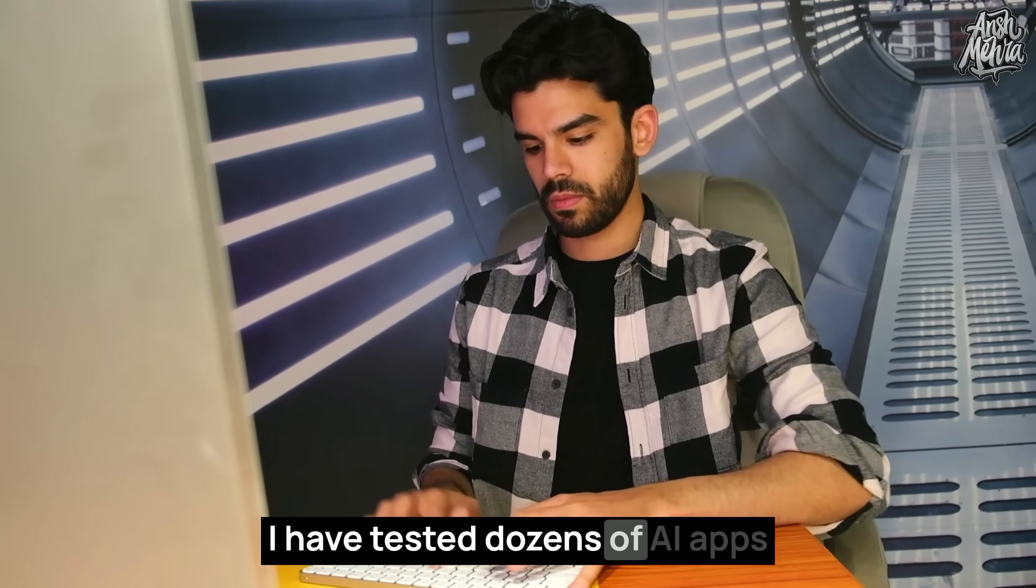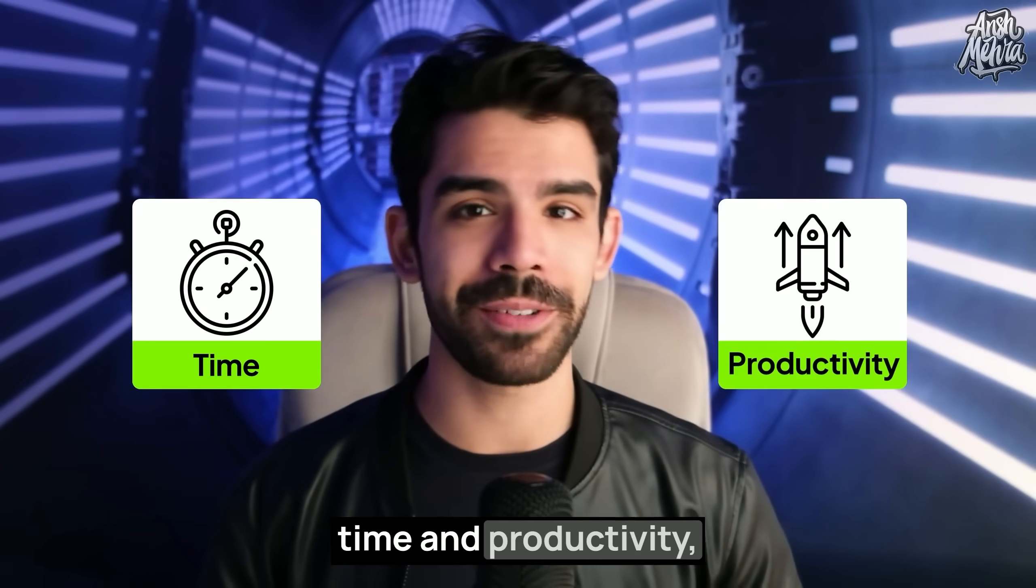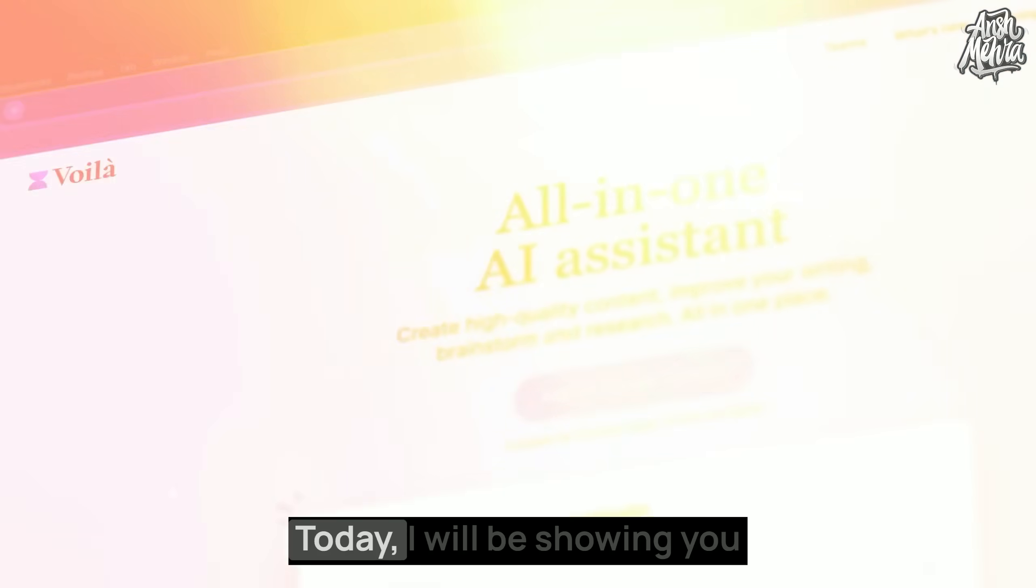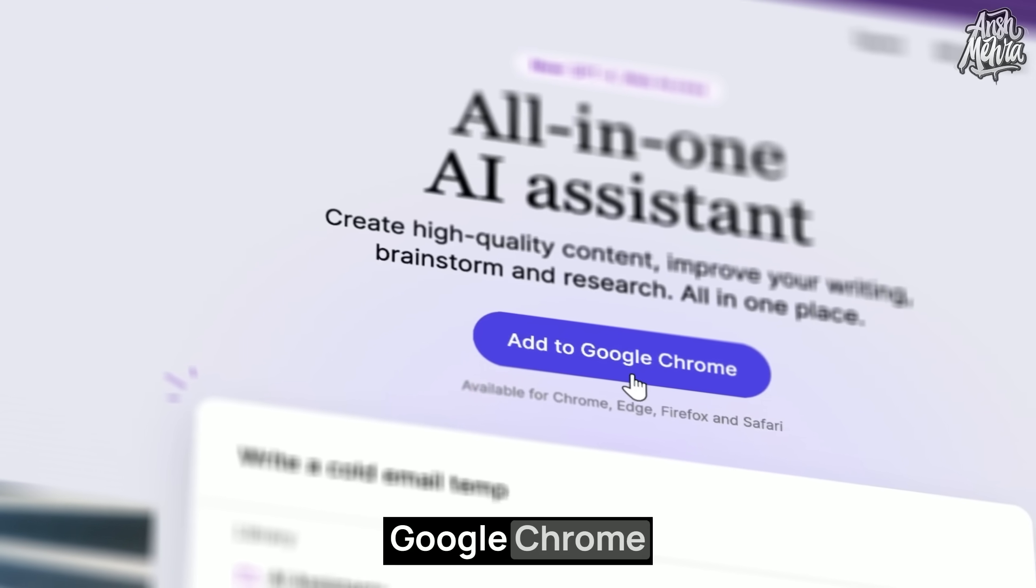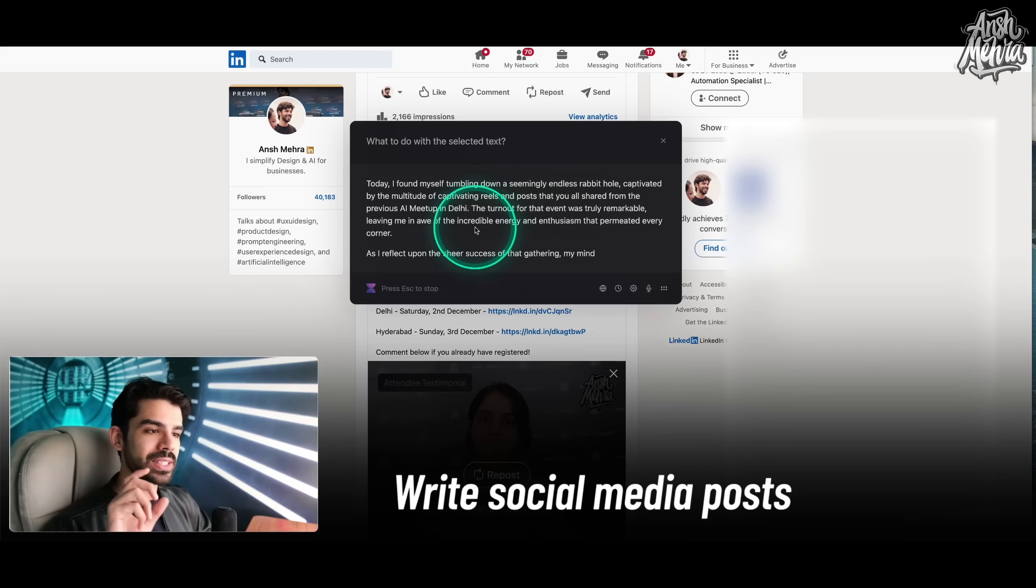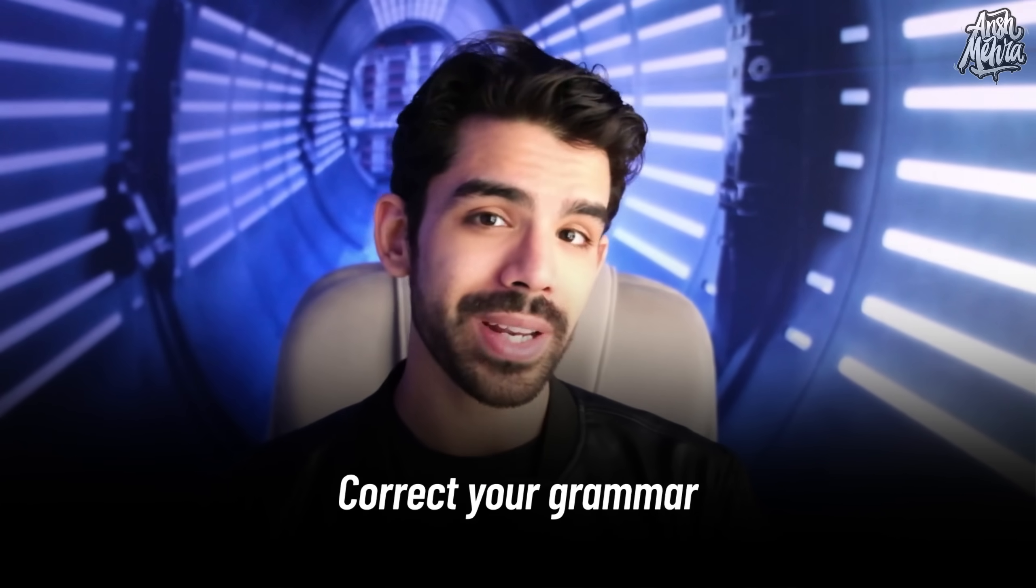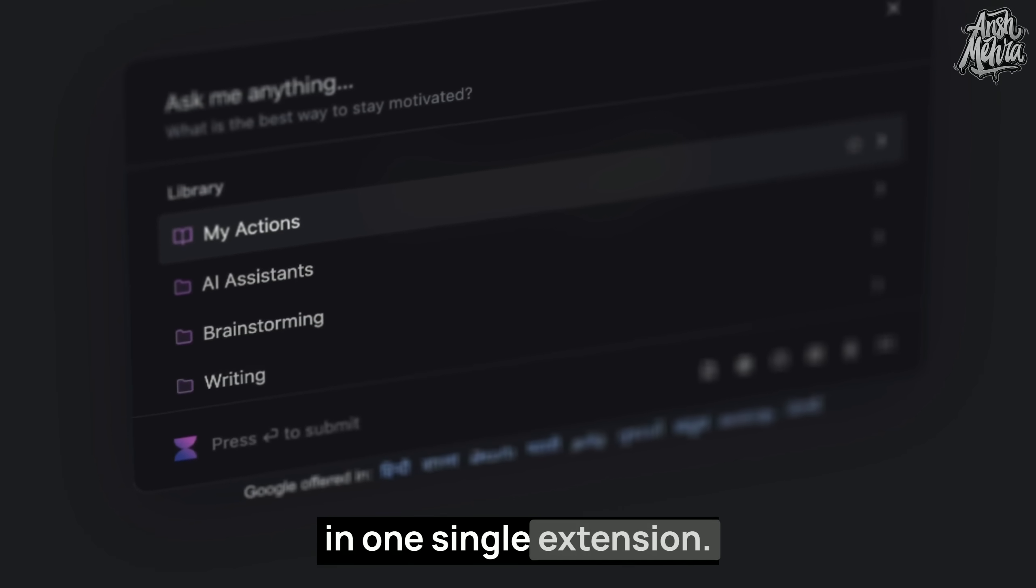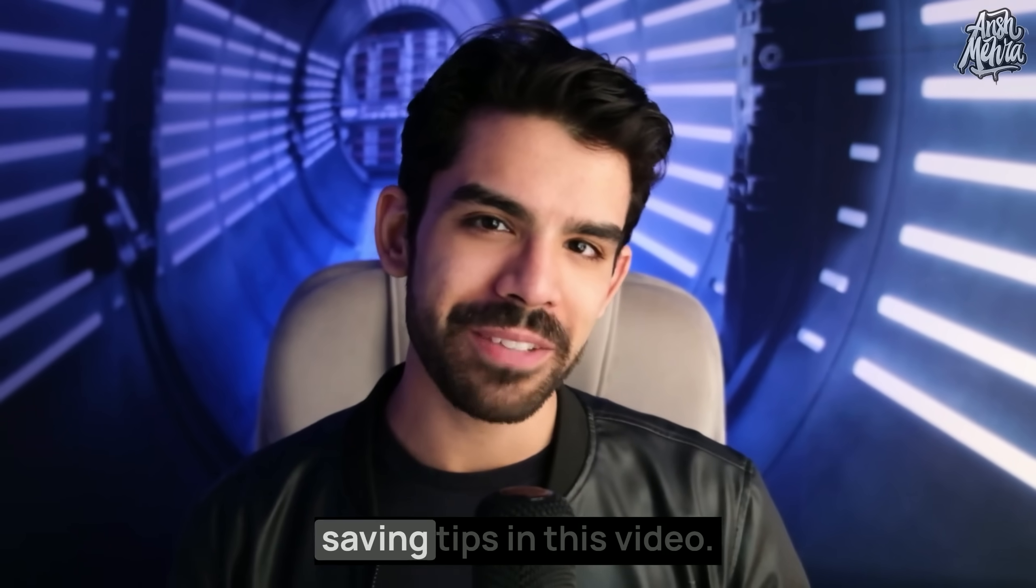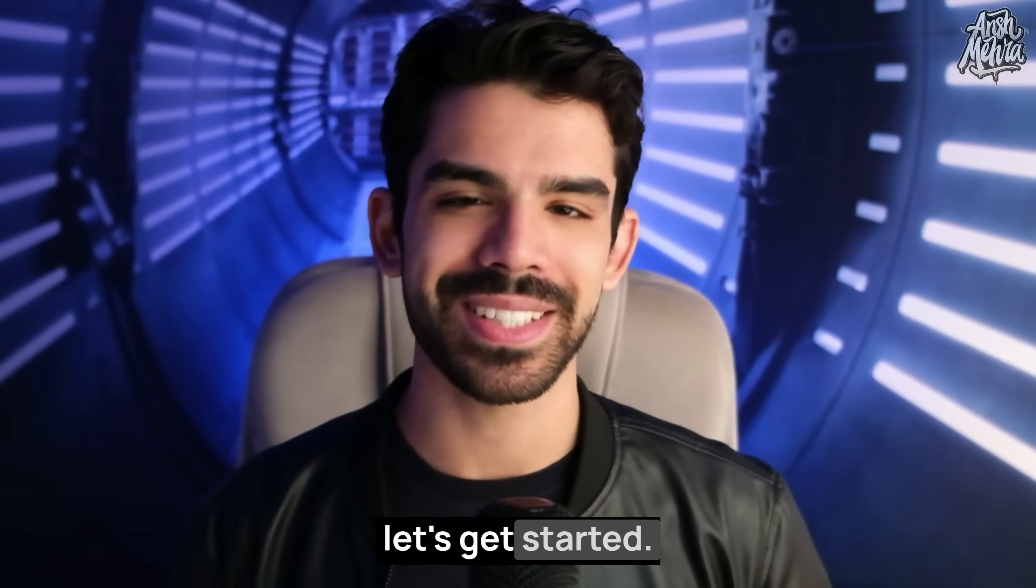I have tested dozens of AI apps and extensions for saving time and productivity, but most of them end up not being very practically useful. Today, I will be showing you an all-in-one AI assistant that can come inside your Google Chrome and help you summarize YouTube videos, write social media posts, articles, blog posts, and also correct your grammar whether you're writing a document or an email, every single thing in one single extension. It's a very simple to use all-in-one solution. There are a lot of time-saving tips in this video, so without wasting any further time, let's get started.